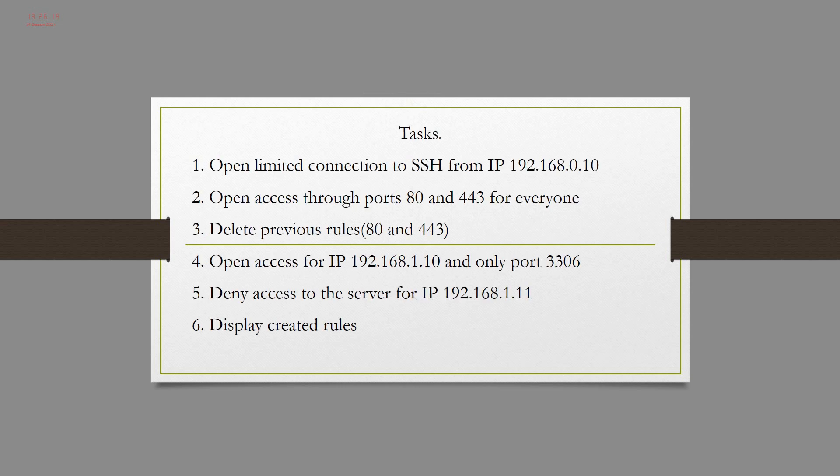I highlighted six tasks. The first task is open limited connection to SSH from IP 192.168.0.10. In the second step, I open access through port 80 and 443 for everyone.